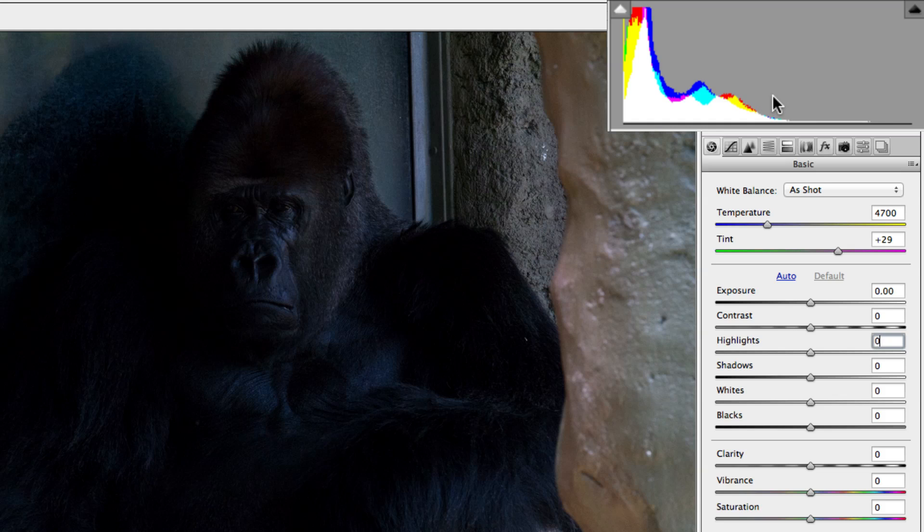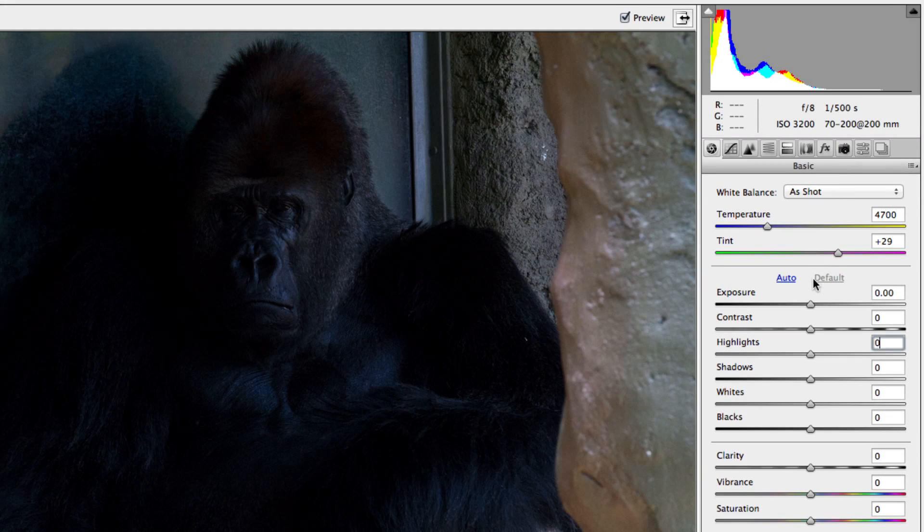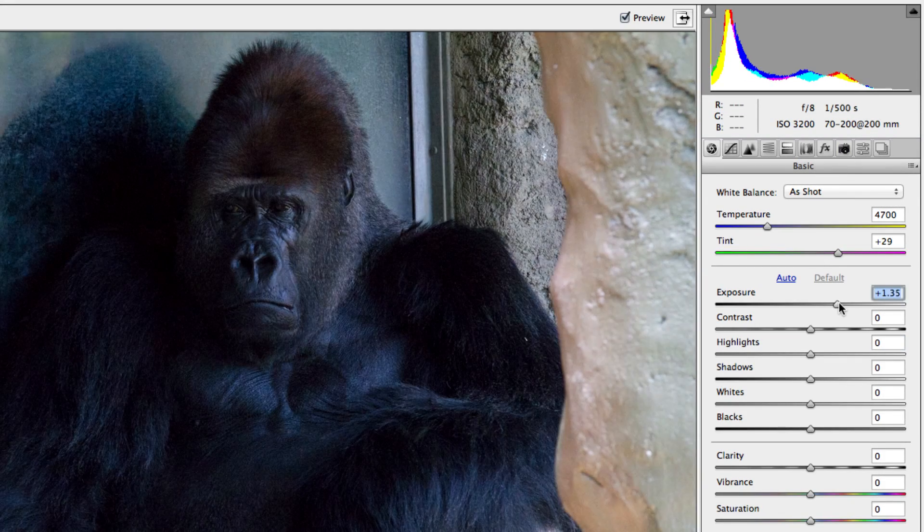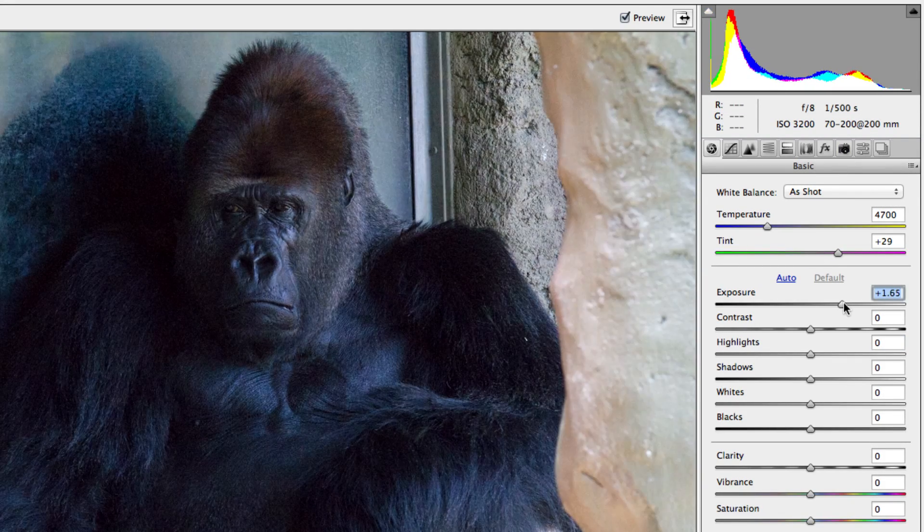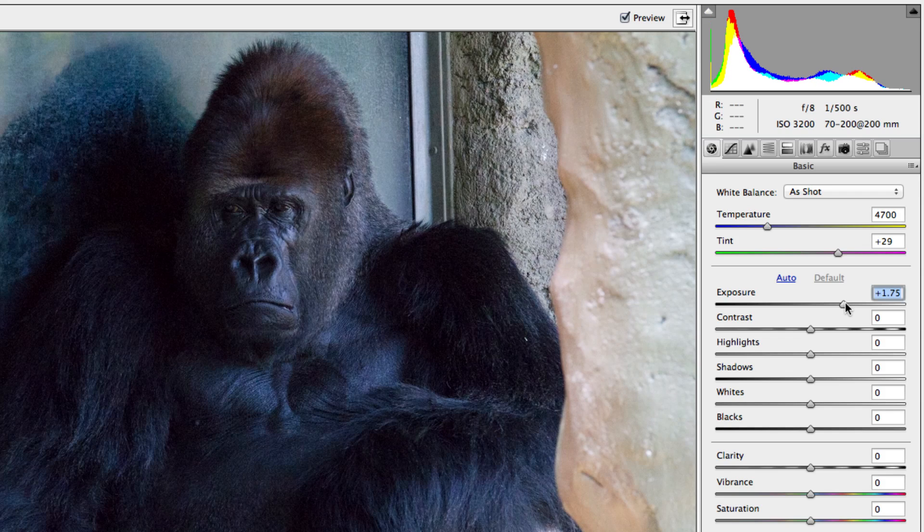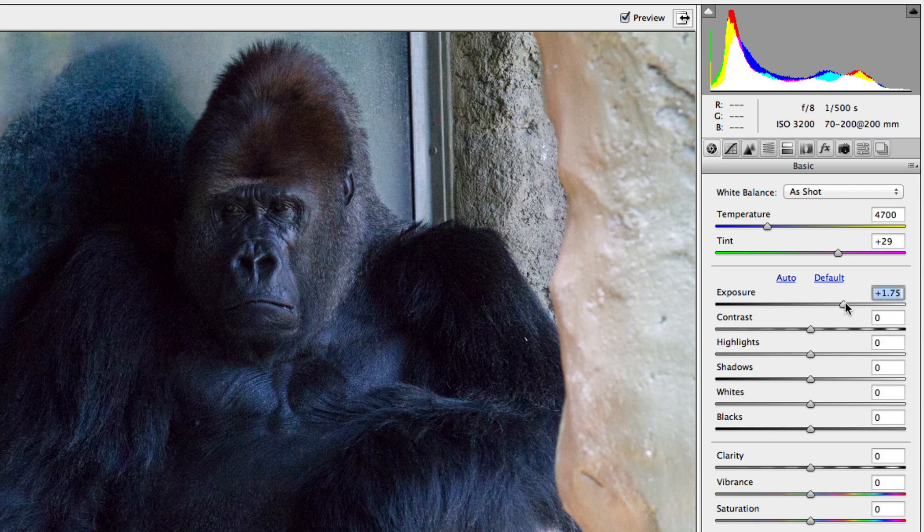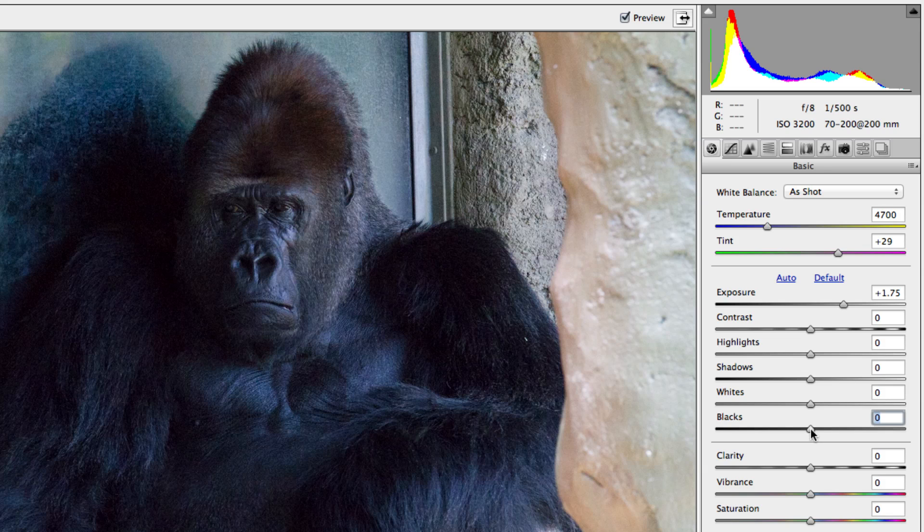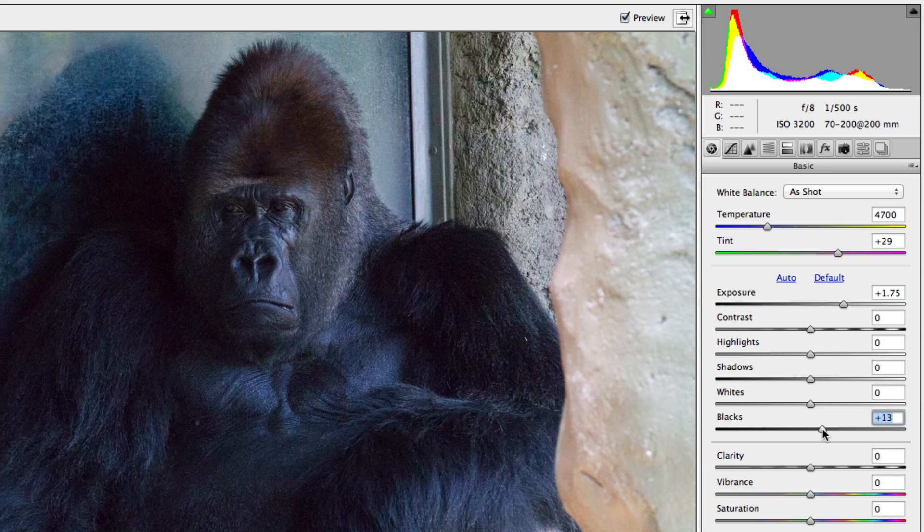Looking at this histogram, there's a lot of clumping on the left side and very little data on the right, which is resulting in an overall dark image. Increasing the exposure will help even out the histogram and brighten up the image. But even after doing that, we still have a spike on the far left, which represents the black tones of our image. To correct this, we can increase the black slider until that spike is dealt with.